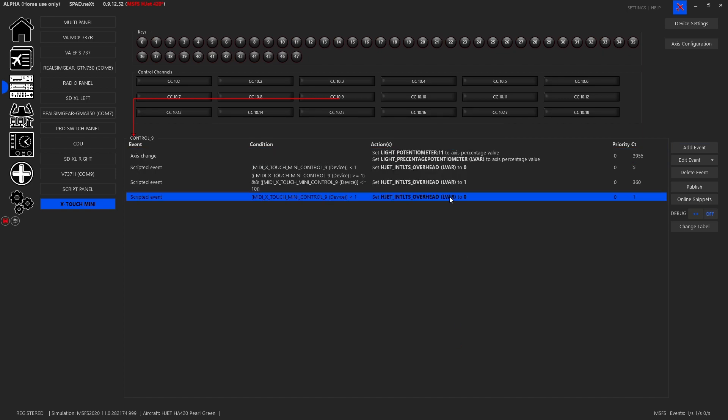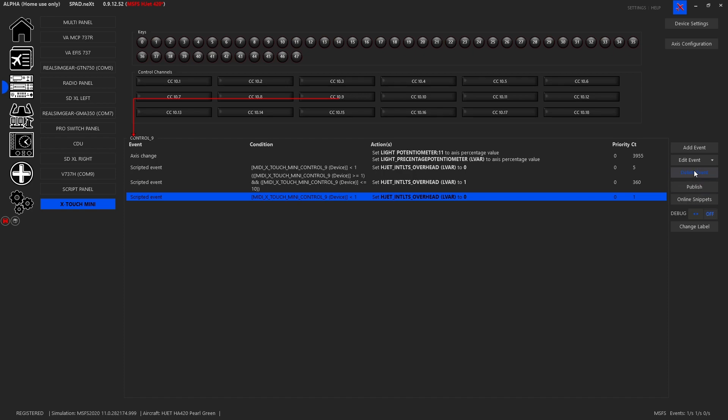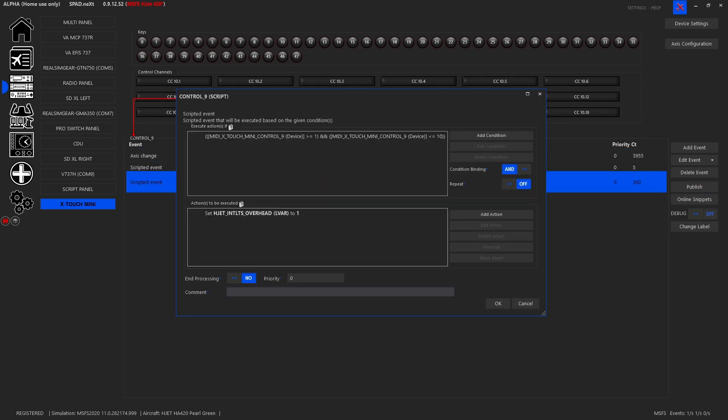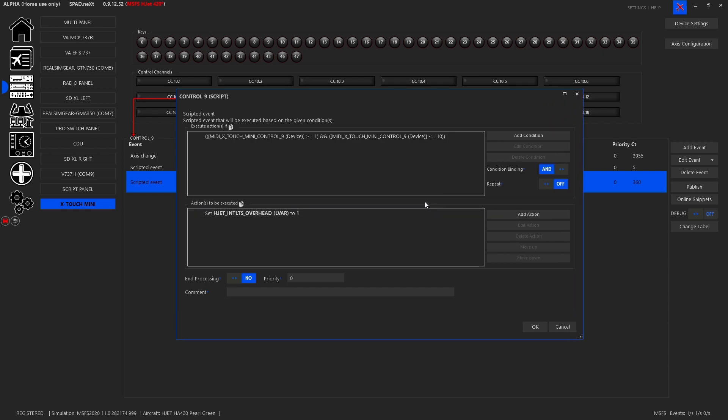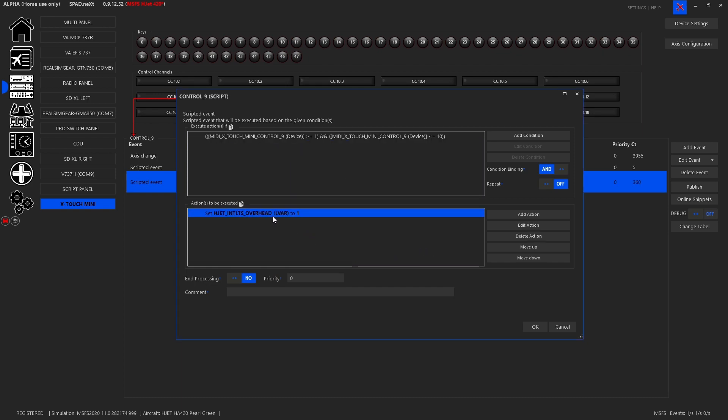And of course this and this look identical. So we're going to delete one of those. For the second event we added another scripted event. But on this one, same device, but when in range between 1 and 10, what we wanted to do then is to set the interior lights overhead to a one. So we'll see that button light up green. Now it could have been 1 to 100 but I figured between 1 and 10 we're going to have set it at least one time for sure. We probably could have done between 1 and 2 and it would have worked every time.